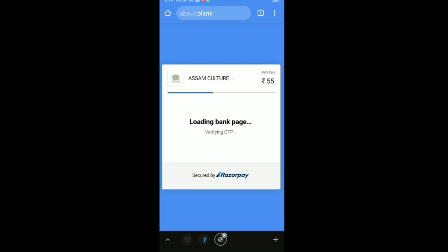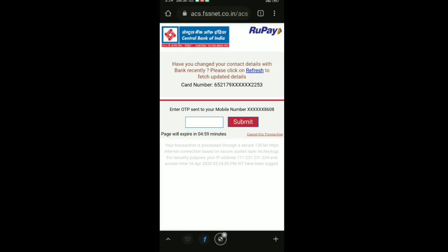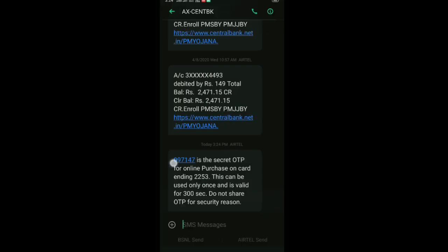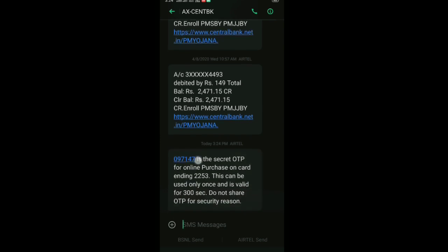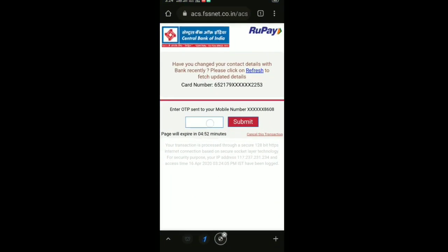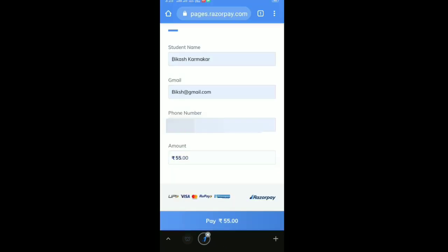Keep waiting and do not refresh the page; if you refresh, an error may occur. Wait for the OTP from your bank. The OTP will arrive — copy or type the OTP and submit it. After submitting the OTP, wait for processing — do not refresh.